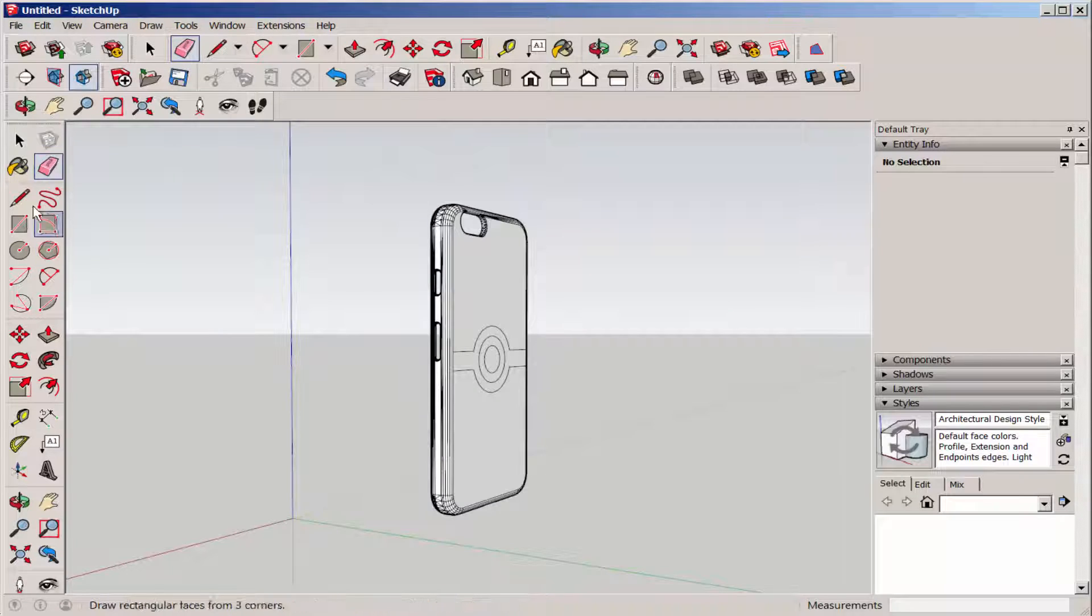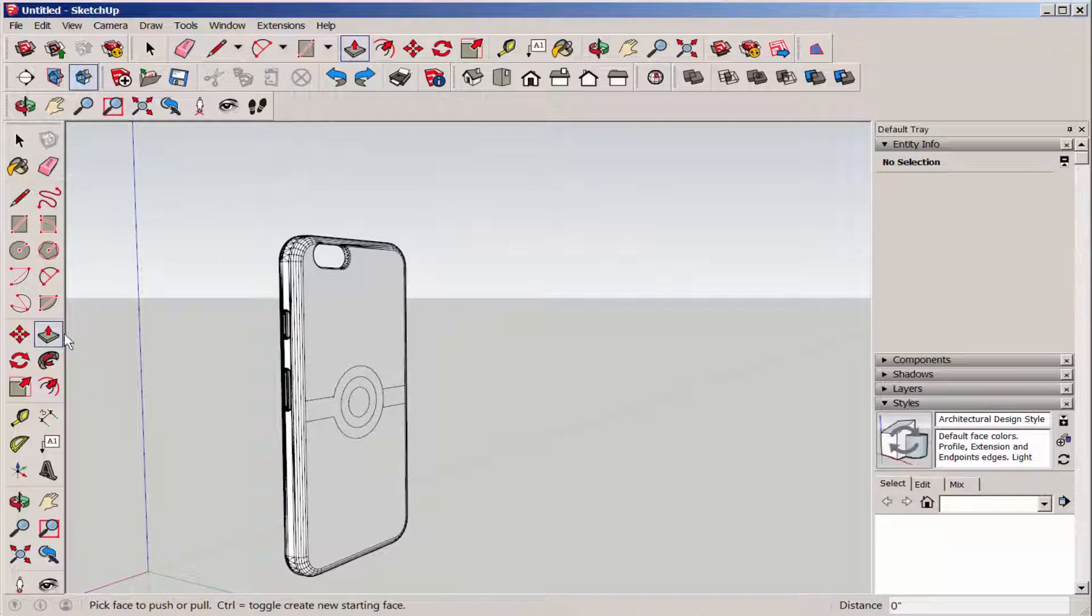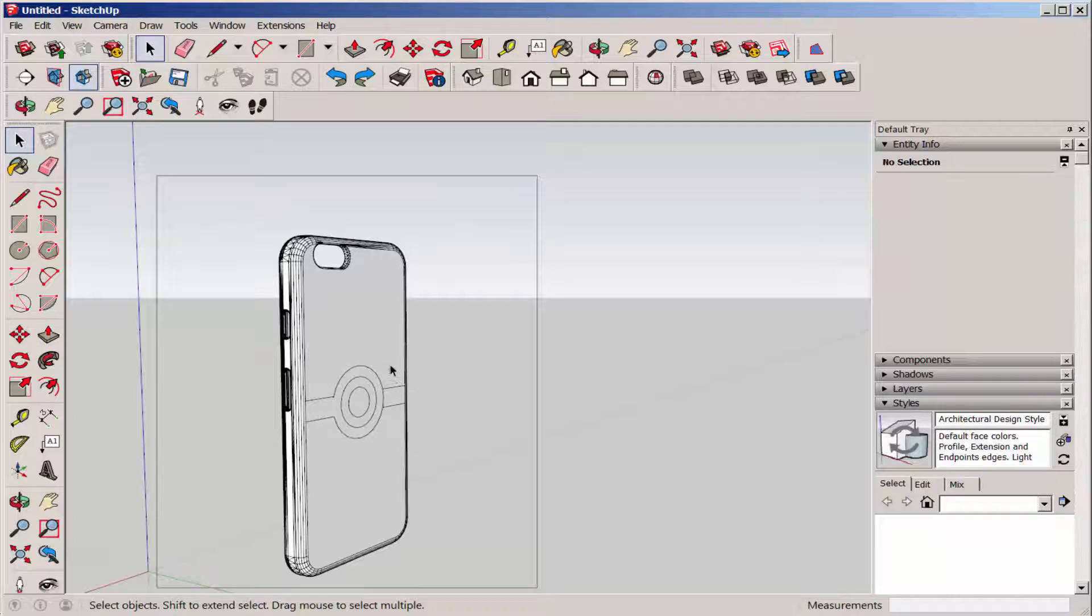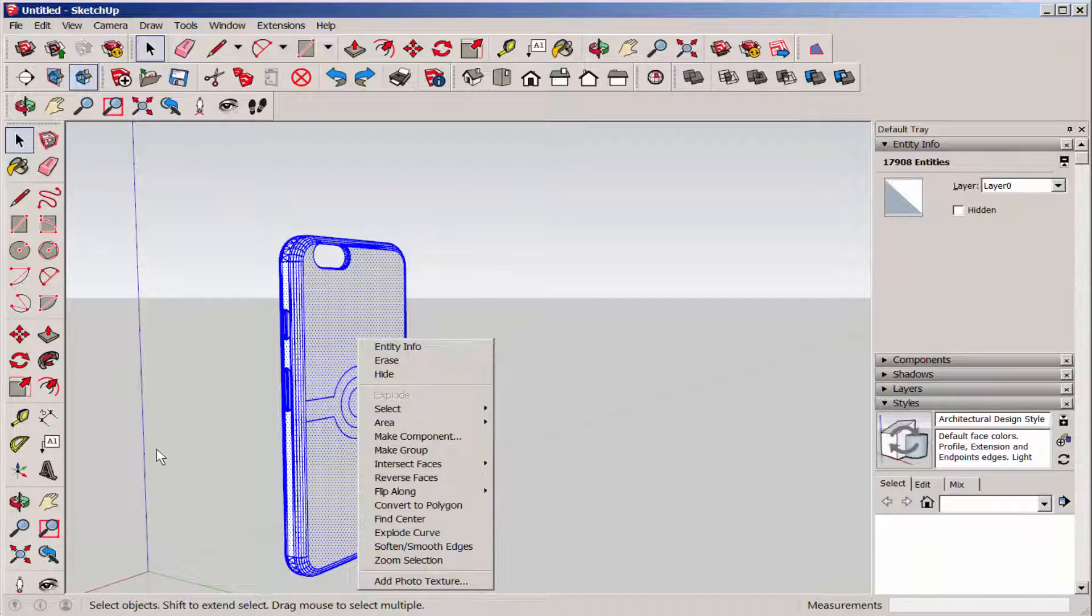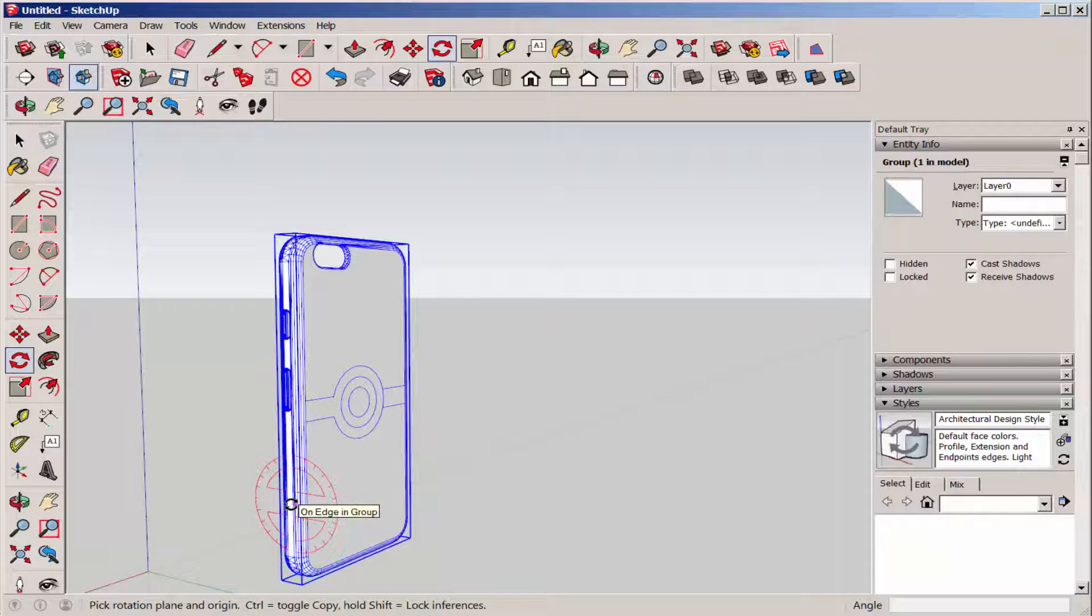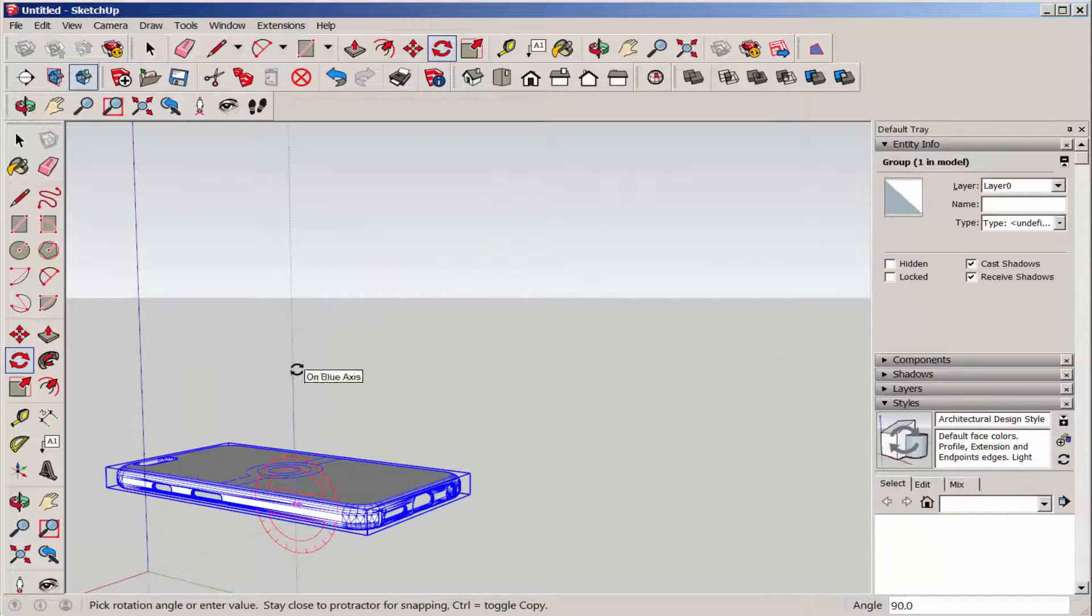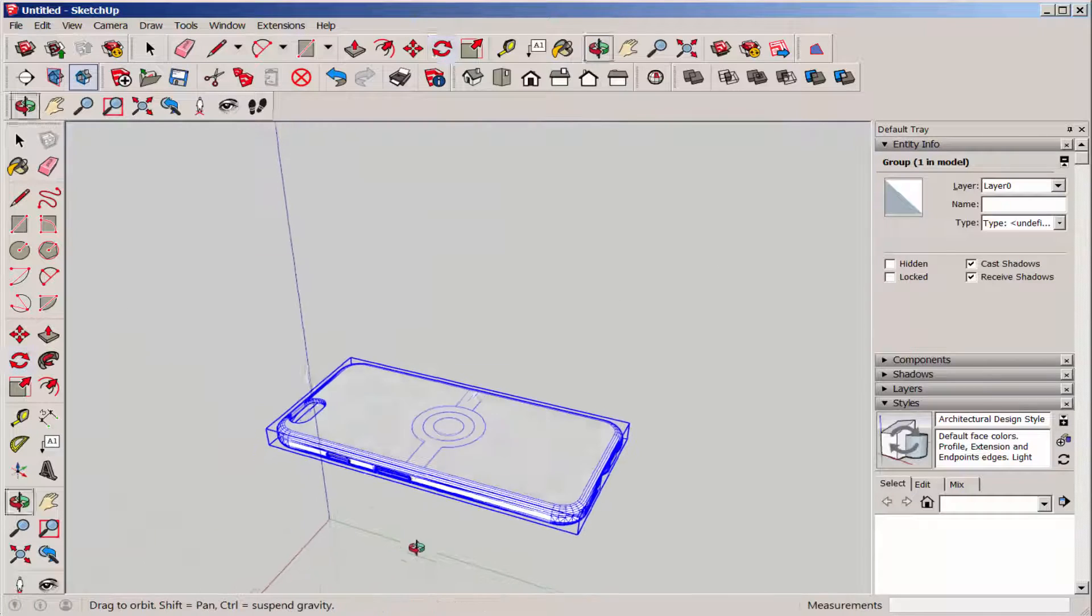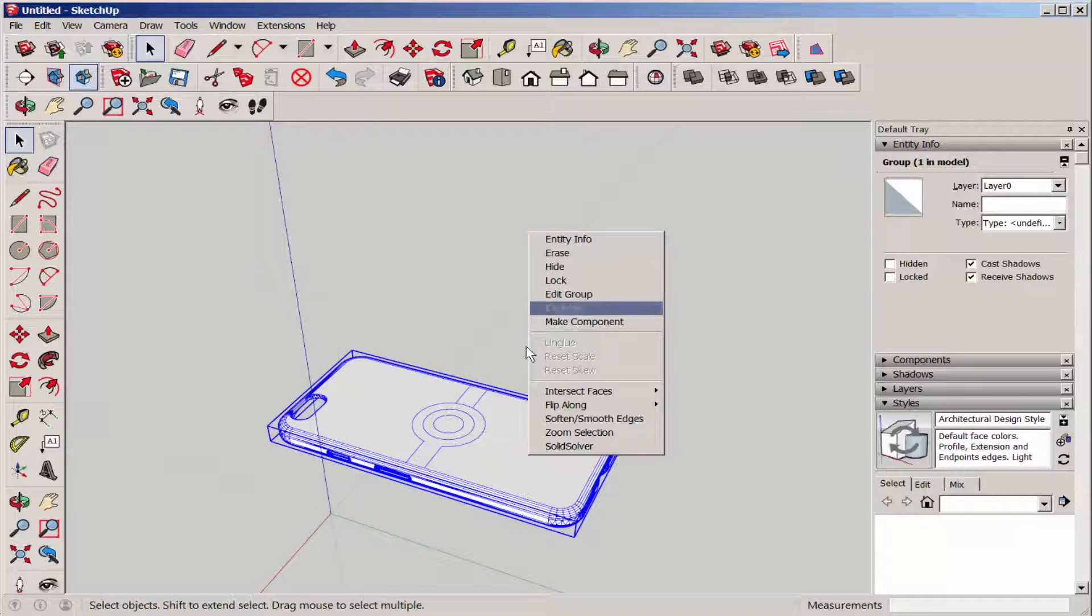I want to rotate this to make it easier to work with, so I'll group it first, which makes it easier to rotate. Then I'll explode the group, as I don't need it to be grouped anymore.